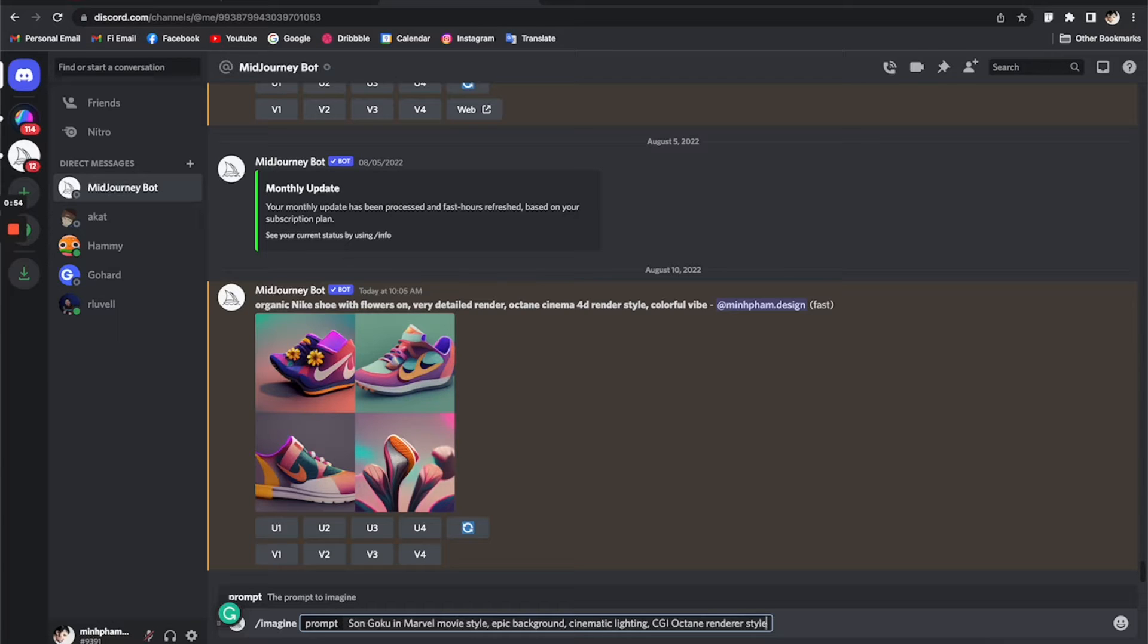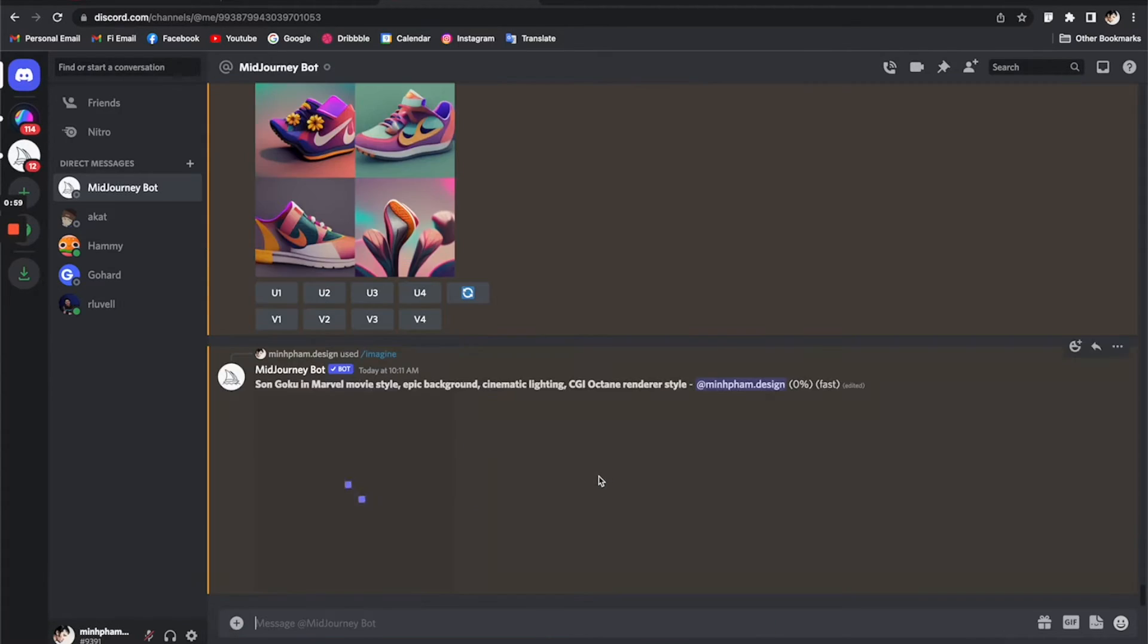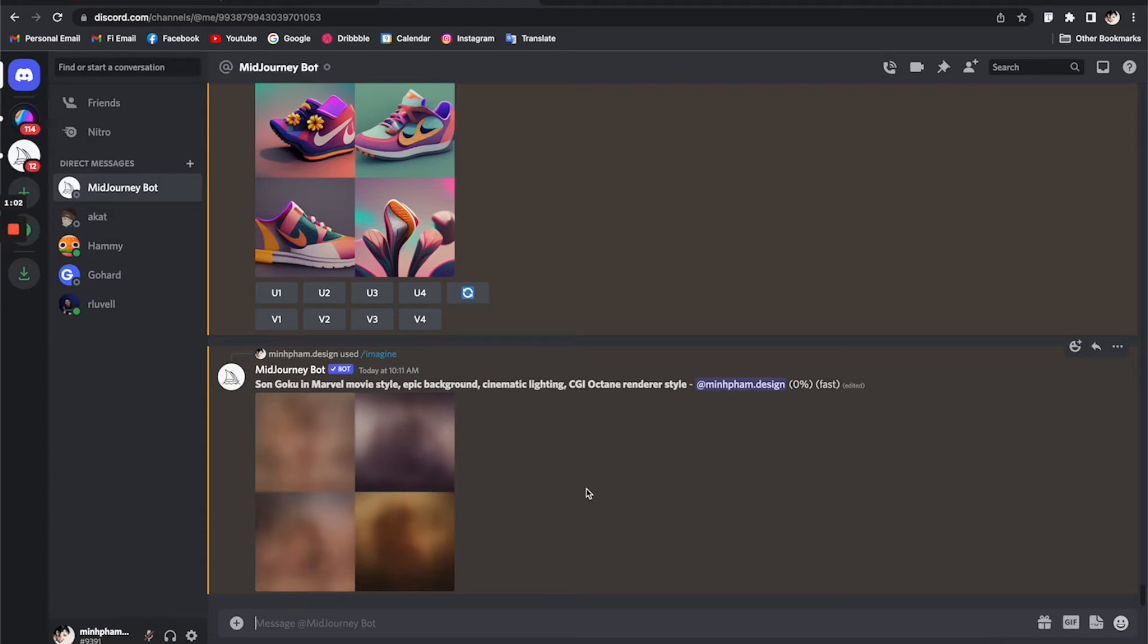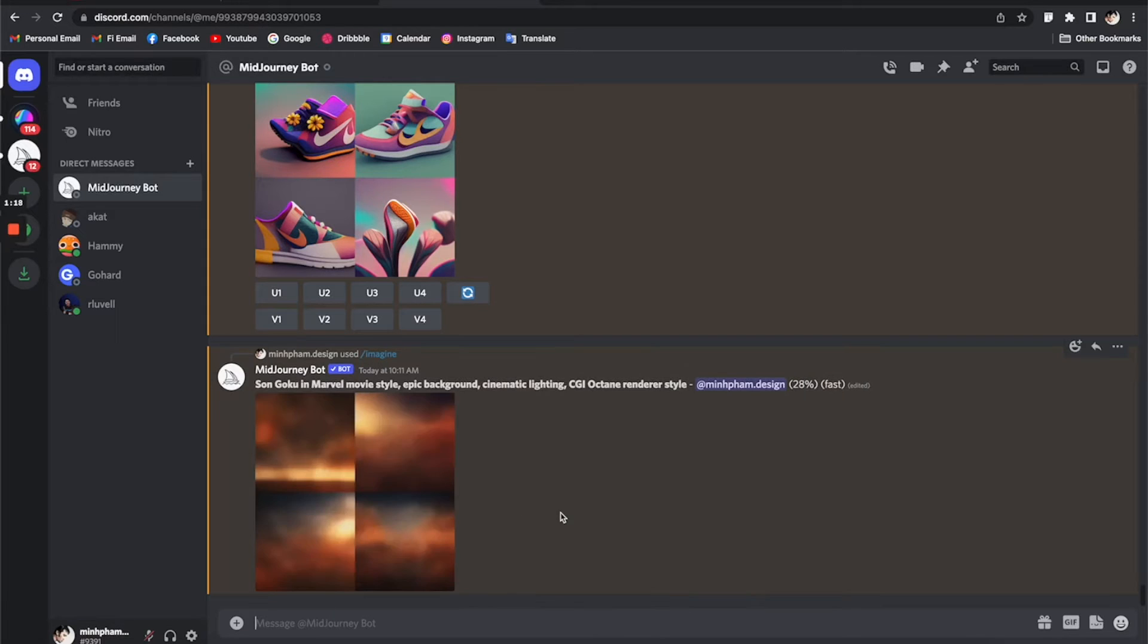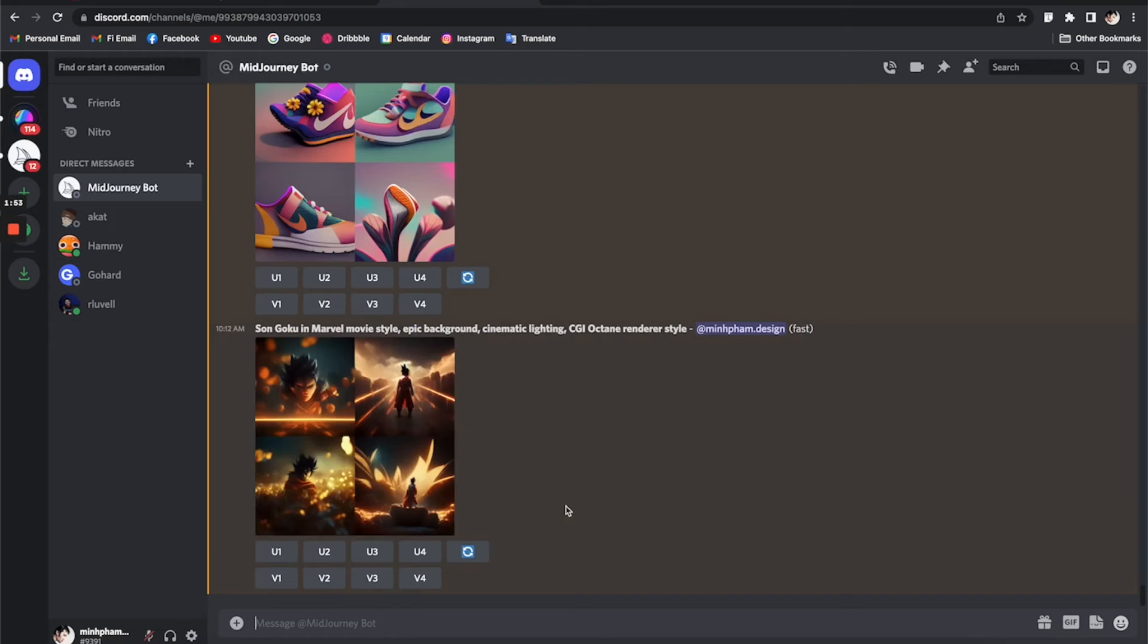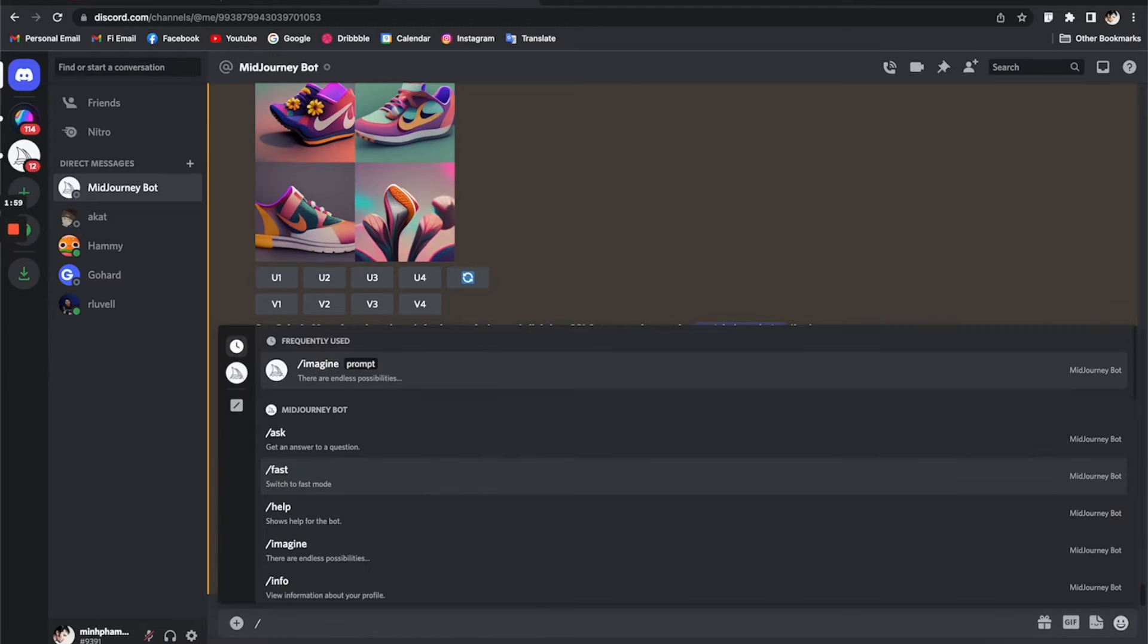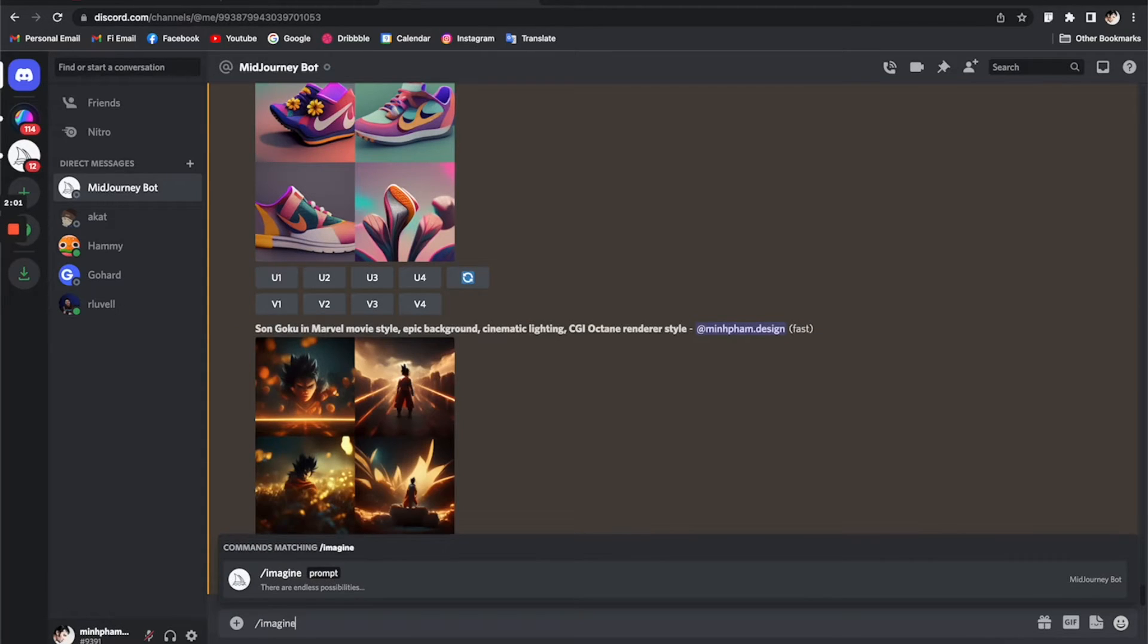Once you're done, just hit enter and it's going to start generating the art for you. By default, it's going to give you four options. It's going to take maybe less than one minute to finish. Once it's done, you can see there's a higher resolution of the four images here. I'm not liking any of these, so I'm going to try another prompt to see how it's going to turn out differently.